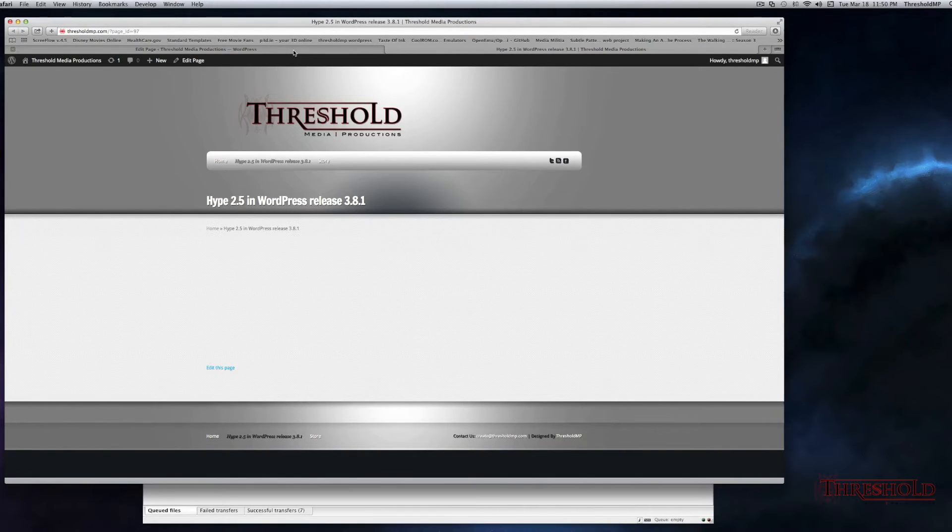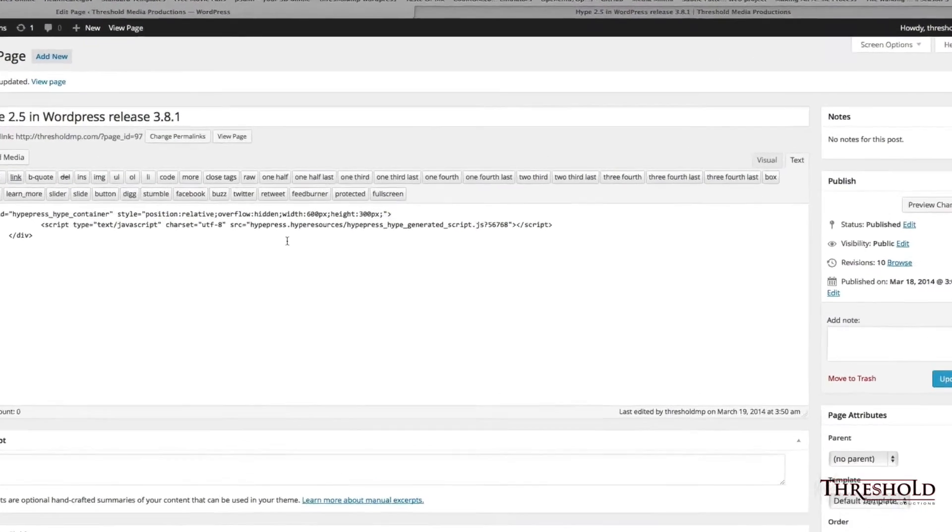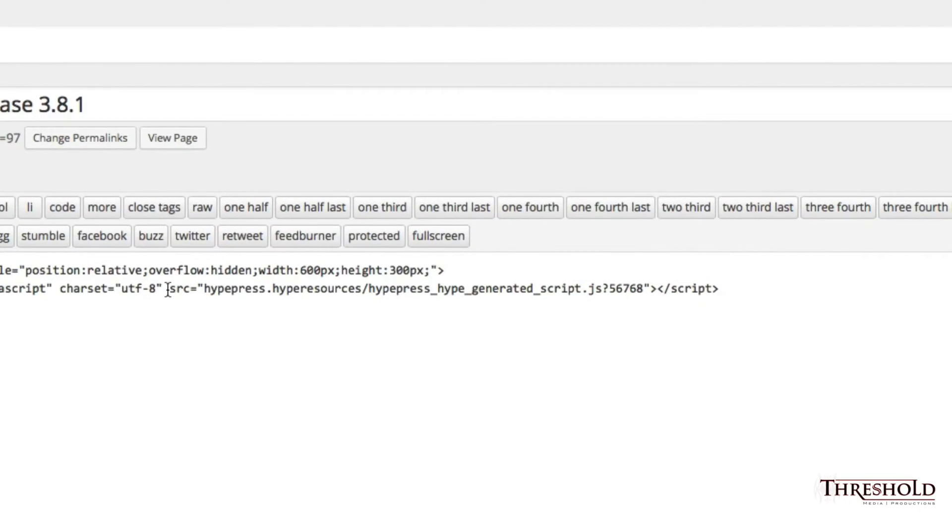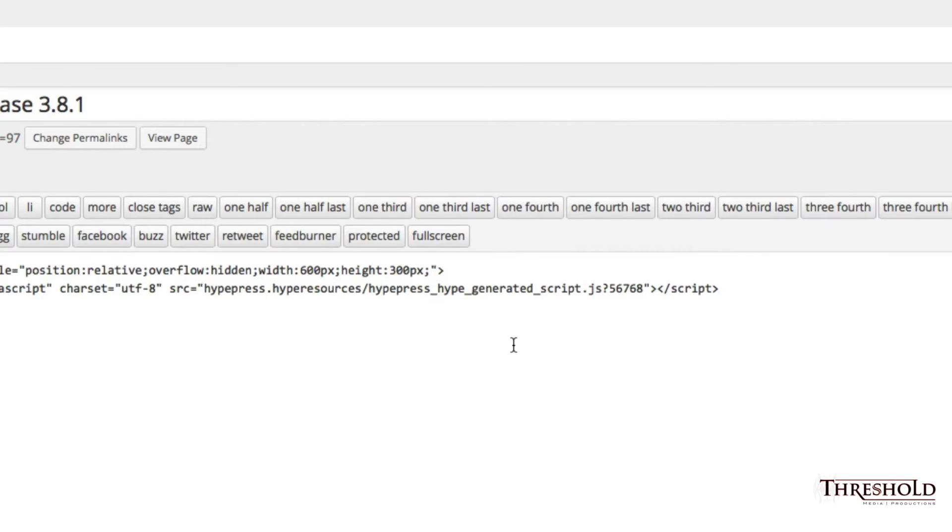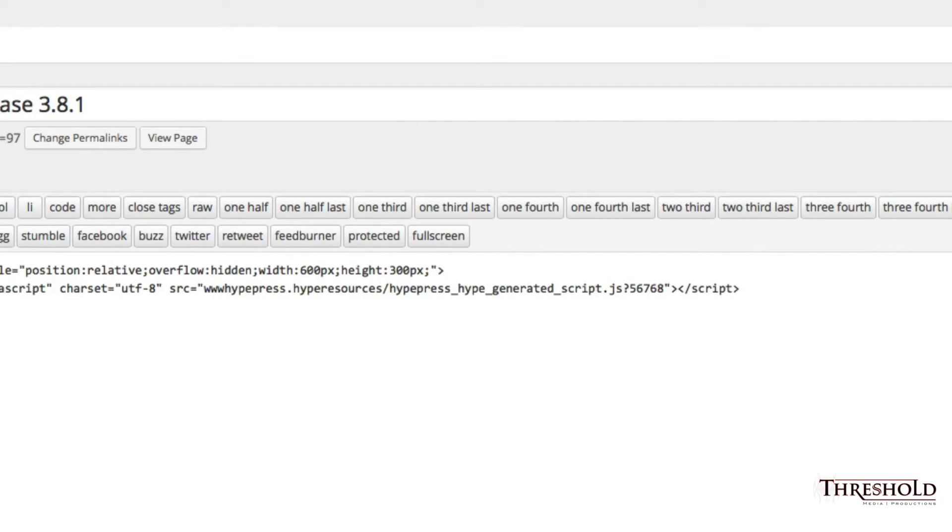We'll navigate back to our site, and within the code, we want to navigate to where it says Source and place our cursor at the beginning. With the latest version of Hype 2.5, we're implementing your file for WordPress. What you want to do now is make sure that you type in the full URL.